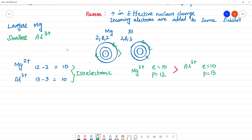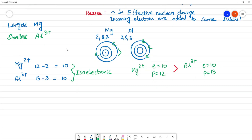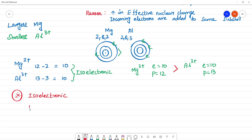Here is an important tip. When we are considering isoelectronic species: an increase in more positive charge means less size. More positive charge — less will be the size. More negative charge — more will be the size.